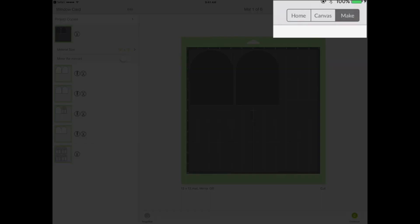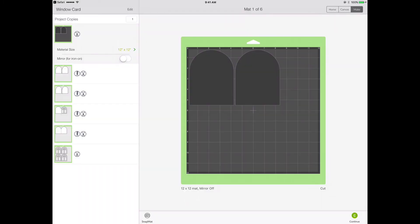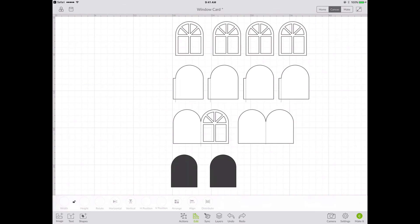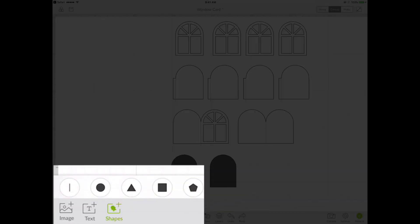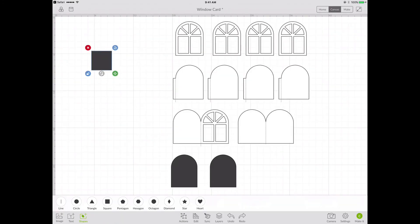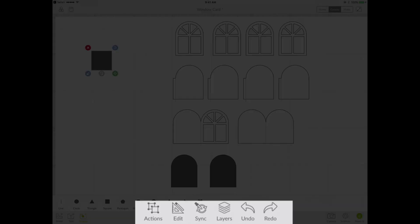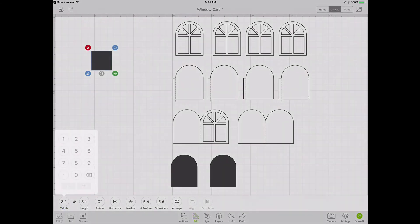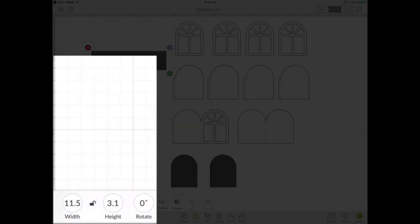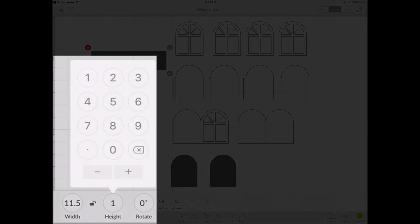But let's go back to the canvas and figure out how we can force Design Space to cut it the way we want it to be cut. So to get started, the first thing that we're going to do is add a shape and this shape is just going to be a reference box for us. So I'm adding a square.